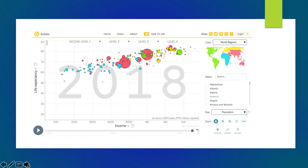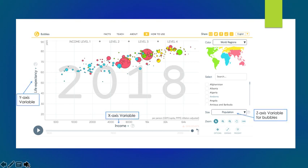Moving forward, this is the Gapminder bubbles graph. What you can see here is that there are three axes, the Y, X, and the Z. All three have different variables which are presented in different ways.